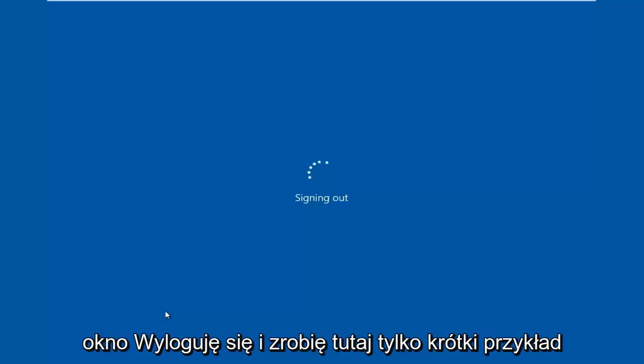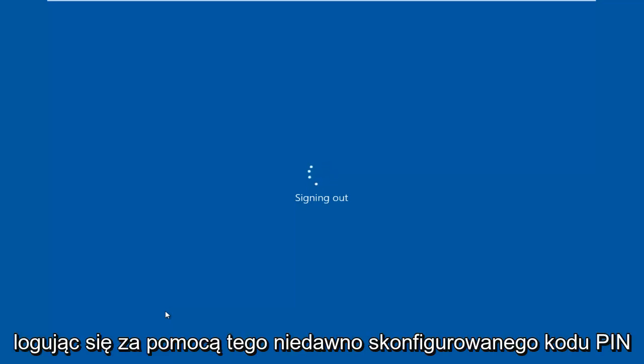And I'm just going to do a brief example here of just logging in with this recently set up PIN code.